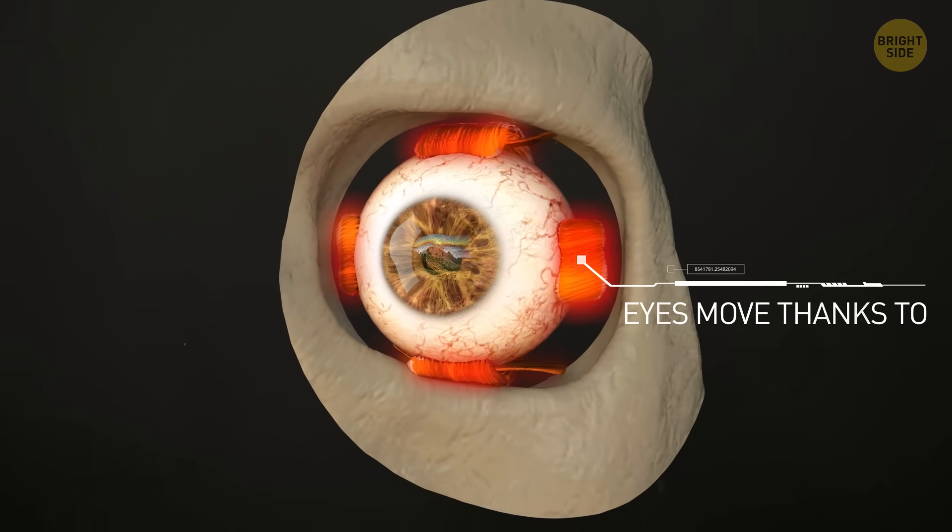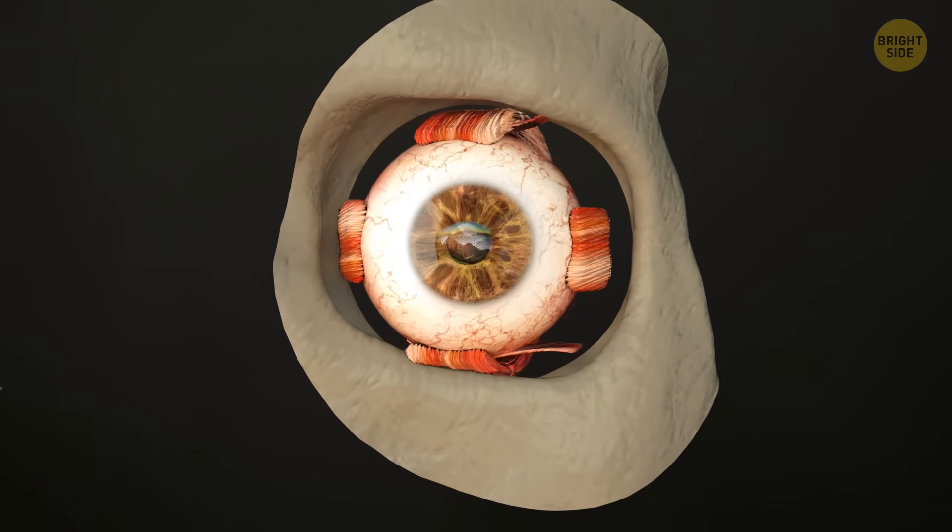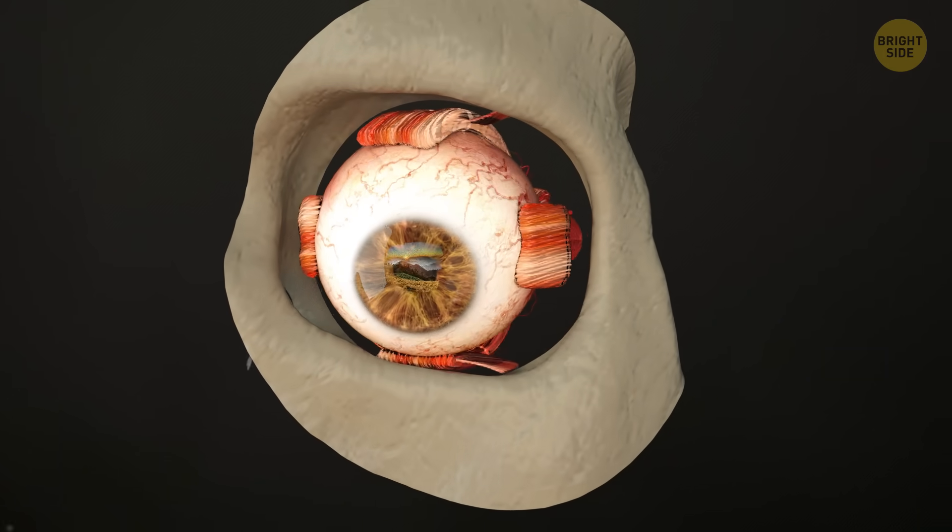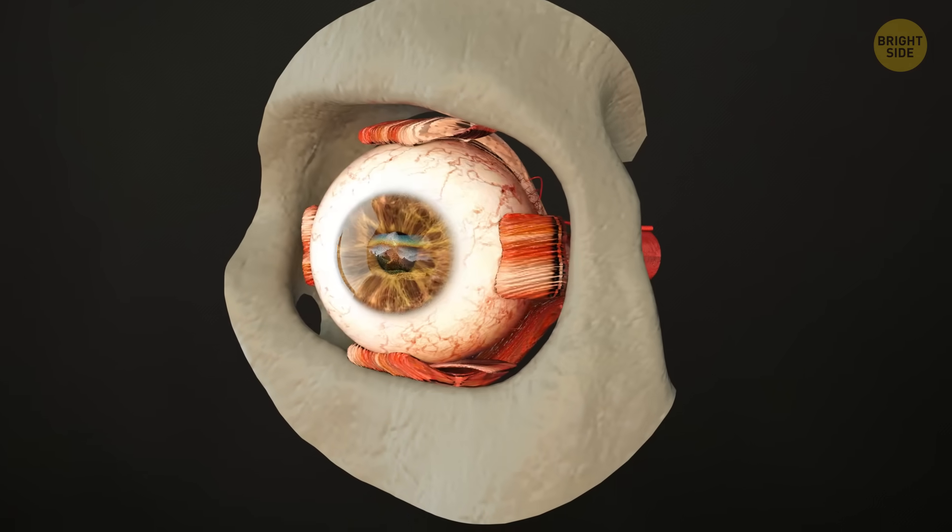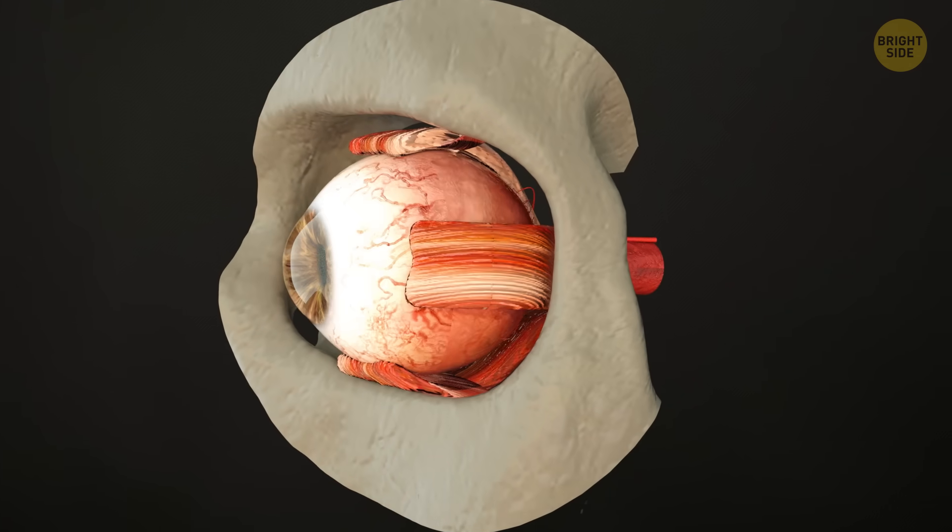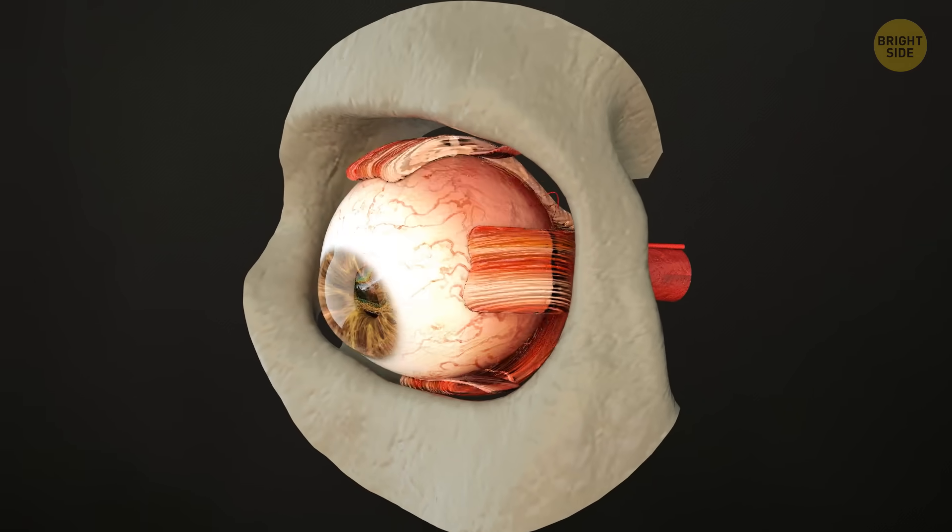You're holding them in the socket. Certain ones contract, and your glance changes direction. Up, down, left, right, all around.